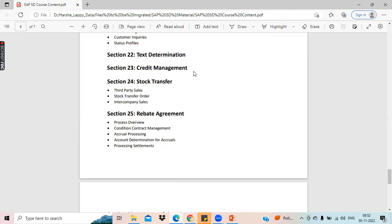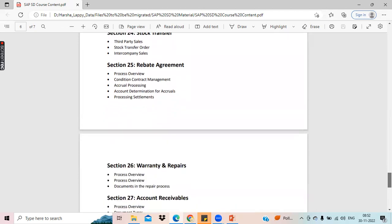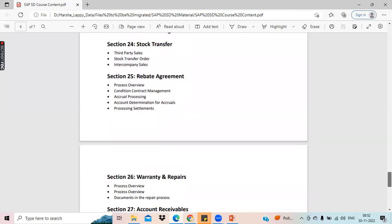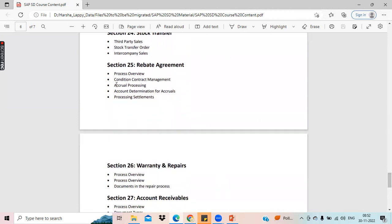Coming to stock transfer, we have three types of stock transfer scenarios: third-party sales, normal stock transfer, and inter-company sales or inter-company stock transfer. We will see what all these are. Then, rebate is also a very important and complicated topic. We will see what rebate is, how we do rebate, and then in rebate we have settlement. Once you understand the concept of rebate, you will understand what settlement is and how to do it. All that we will discuss in the rebate agreement topic.